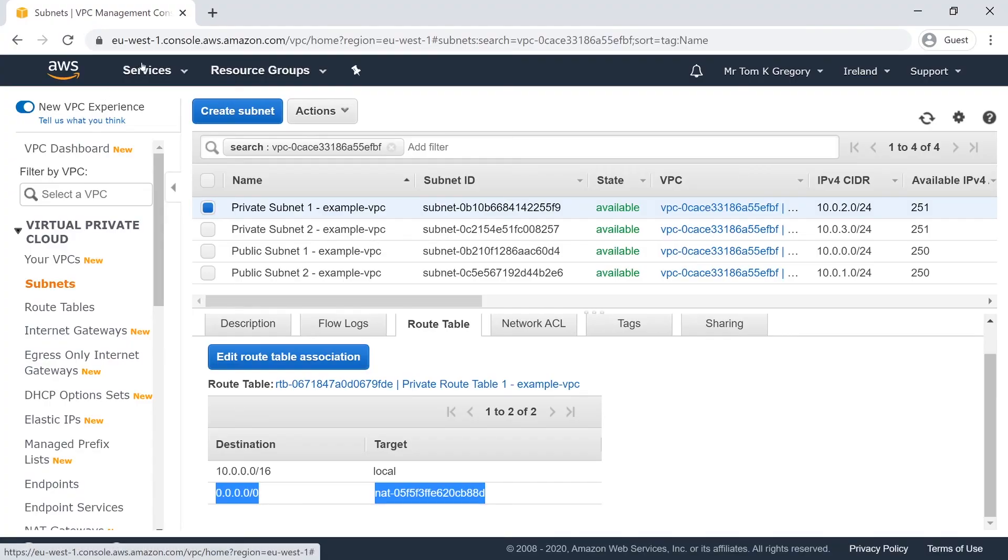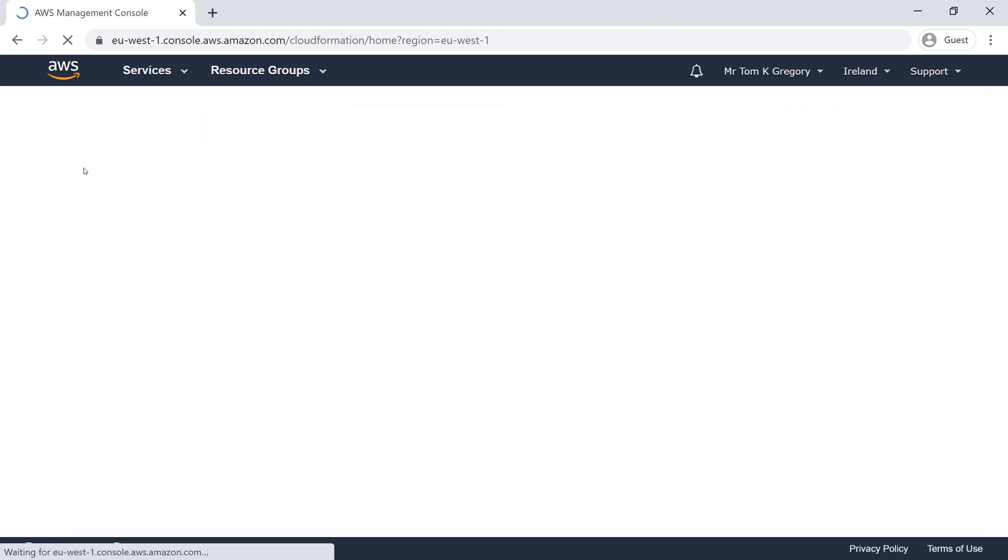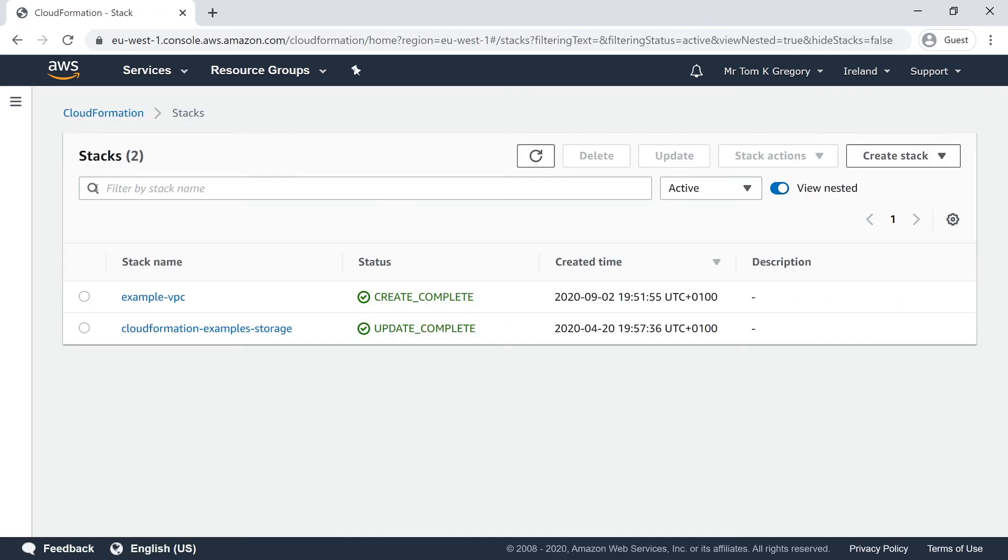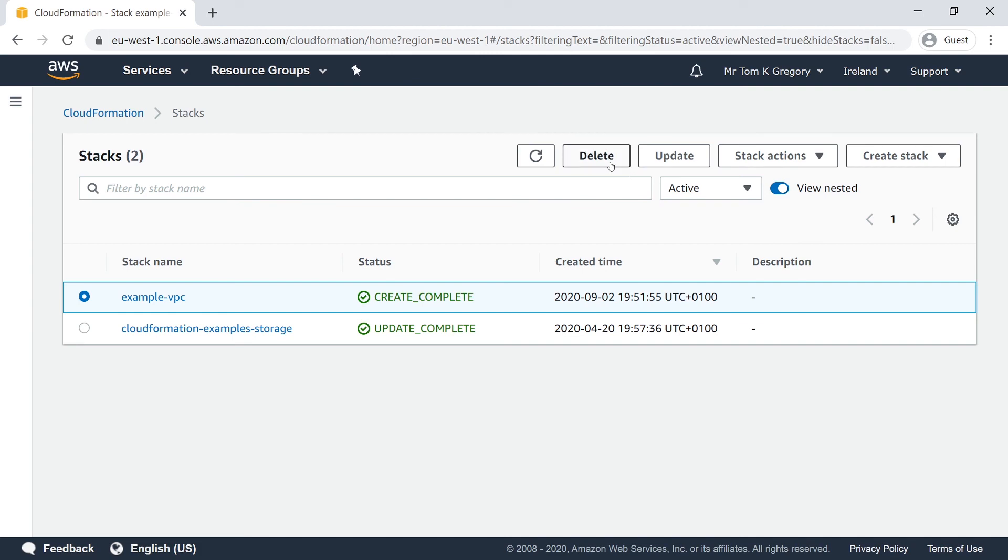Don't forget that once you've created this and you're finished with it, you can go ahead and delete that CloudFormation stack by going to CloudFormation and selecting the stack and just hitting the delete button.